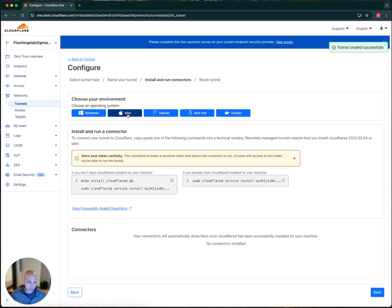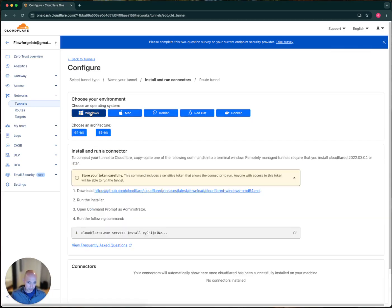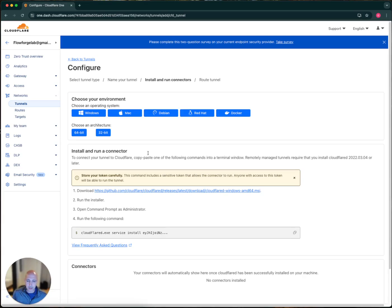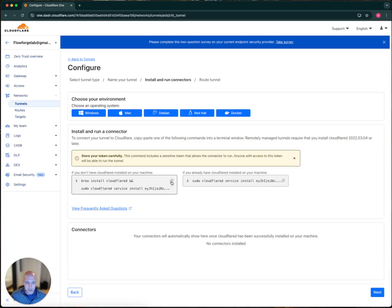Since I'm using a Mac, it gives me instructions for Mac, but if you're running Windows there's a client you have to install that runs in the background all the time, keeping the tunnel active. If your external public IP address changes, it'll make sure that's updated automatically in the background. I'm going to copy this command here.